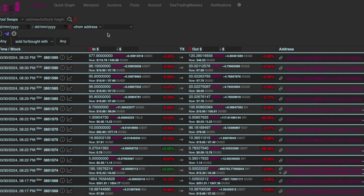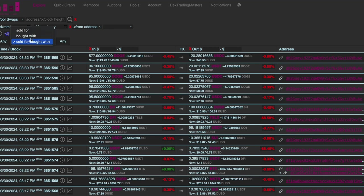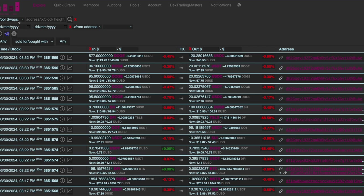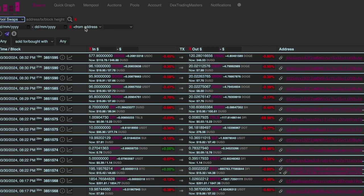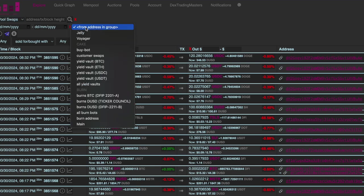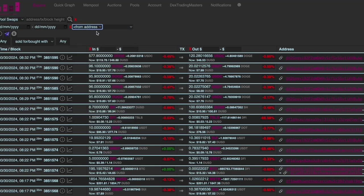So you can drill down, you can search, you can narrow down the dollar volume, you can search by date, you can search sold for, bought with or both, you can search for pool swaps or pool liquidity or loans and you can also search from specific addresses.